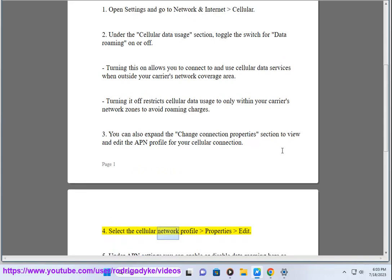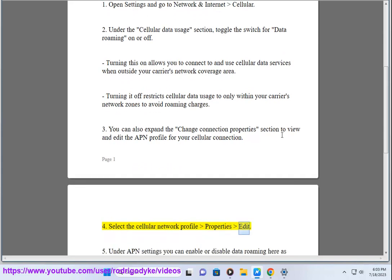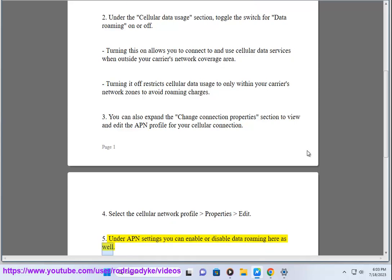4. Select the Cellular Network Profile, Properties, Edit. 5. Under APN Settings you can enable or disable data roaming here as well.